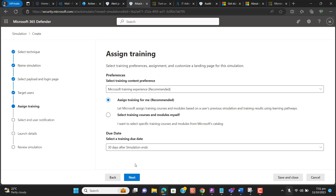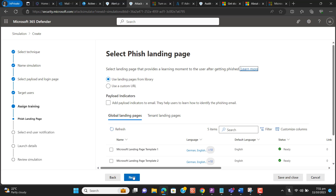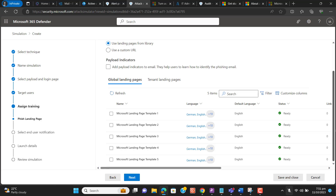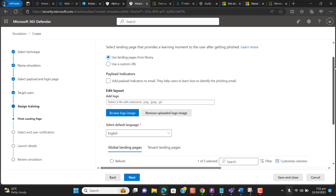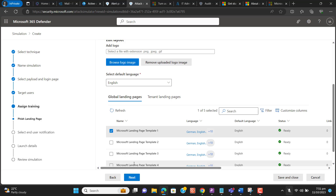Let's go to the next step. Here we have to select a landing page, which provides a learning moment to the user after getting phished. I will select 'Use landing page from library.' Since I am currently creating this video just for training, I'll select the Microsoft landing page template one and hit Next.